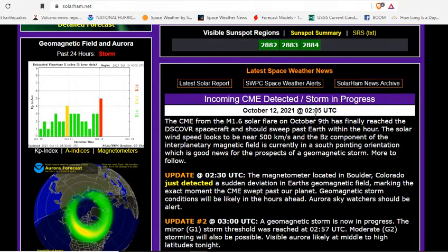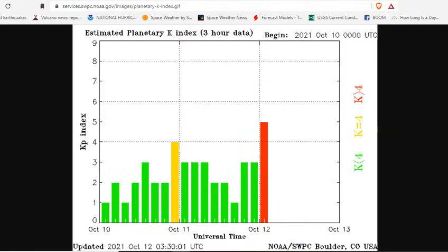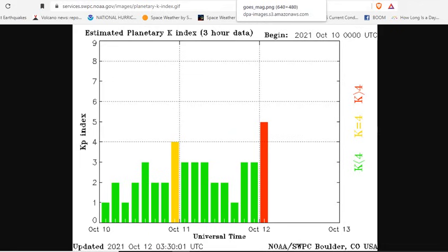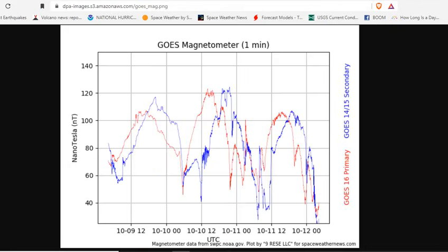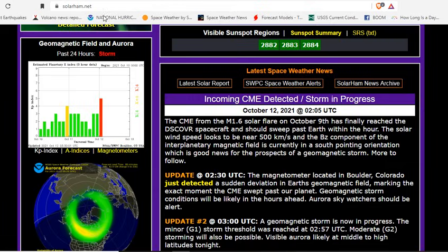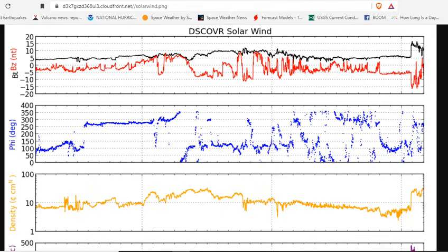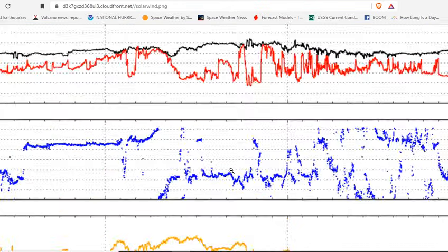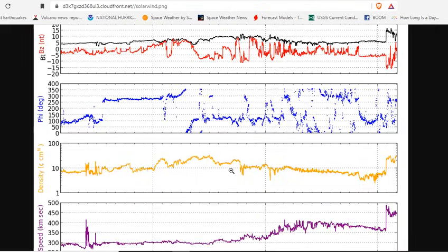So we're looking at it closely right now. KP index has shot up to five. We are in low level geomagnetic storm as the magnetometer rapidly shifts 100 nanotesla to the south and is now coming up. So we're keeping a close eye on what's happening here from the telemetry to show you what may be happening in the morning.